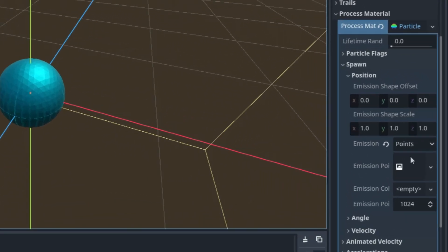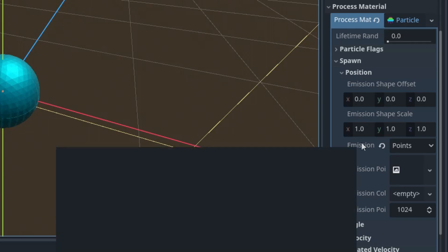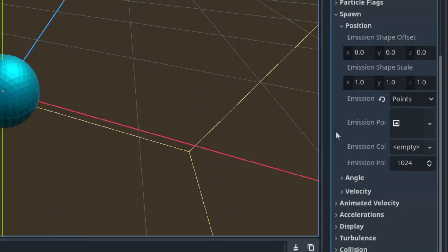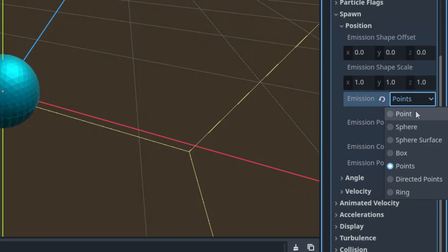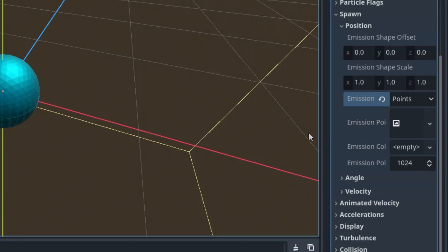Now we can verify in the inspector that the new values have appeared in the spawn position section. The property 'Emission Shape' is now 'Points'. Before we usually left it at the default value of 'Point', but now we have multiple points. And here we can see that Godot created 1024 points on the surface of our sphere. The particles will appear at these points.